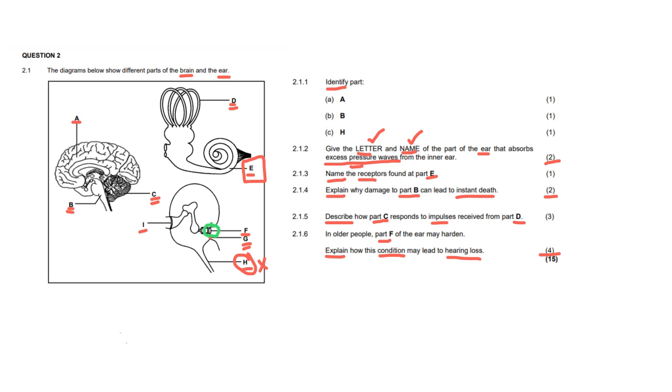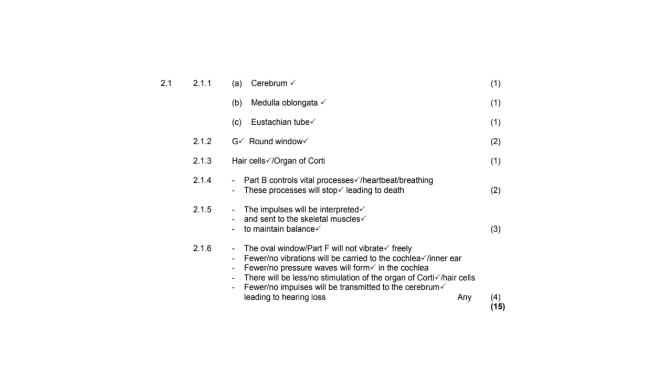Let's take a look now at the memo to mark the answers that perhaps you've already done. And just to clarify any questions that you may have about how to answer certain things.